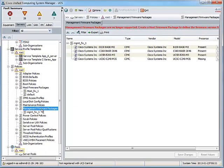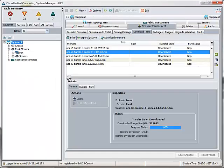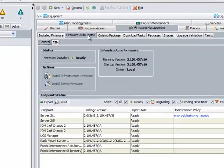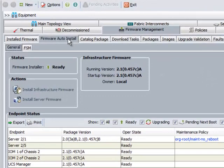So to further optimize the firmware management, in Cisco UCS 2.1 release, Cisco has introduced a new feature called Firmware Auto Install.